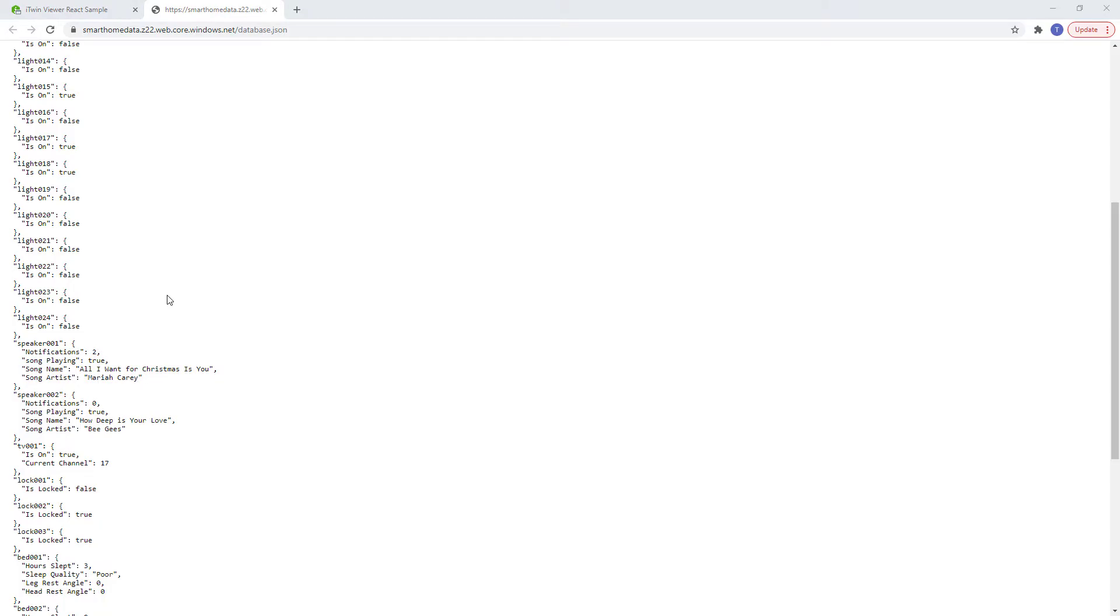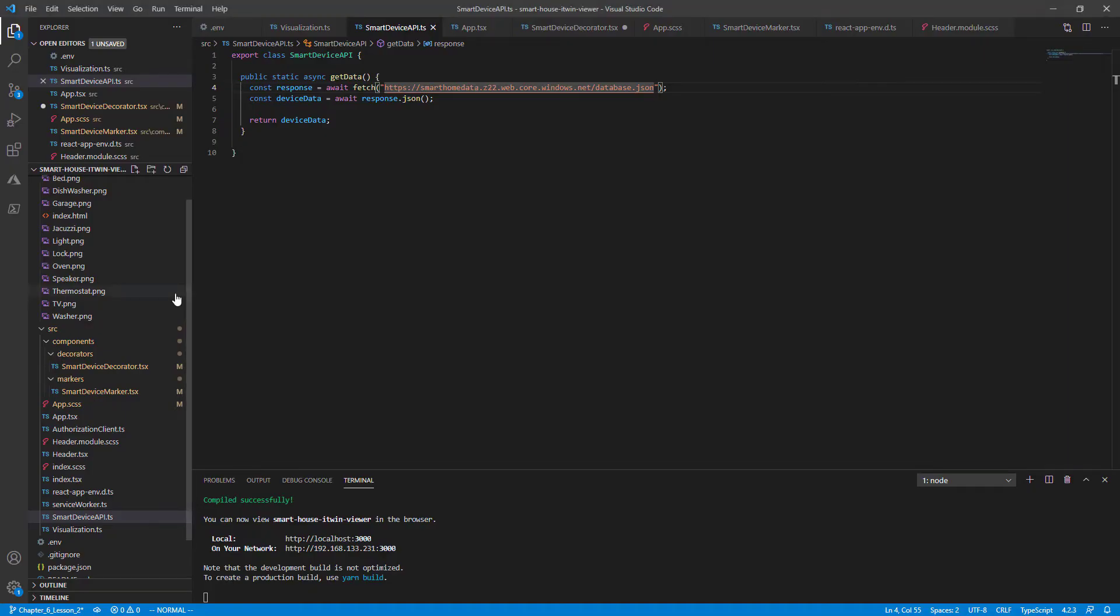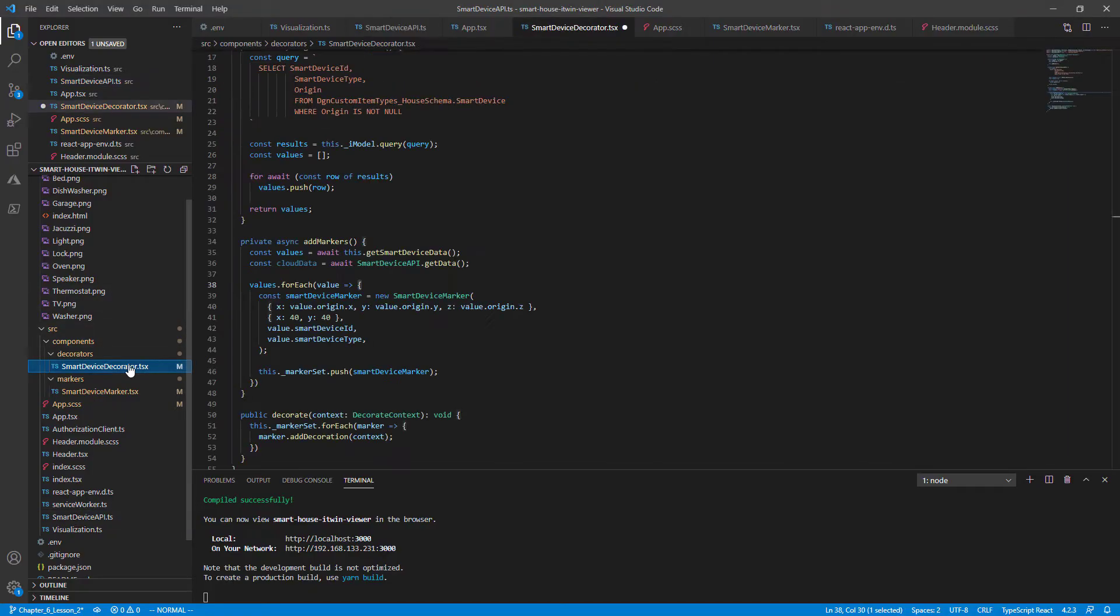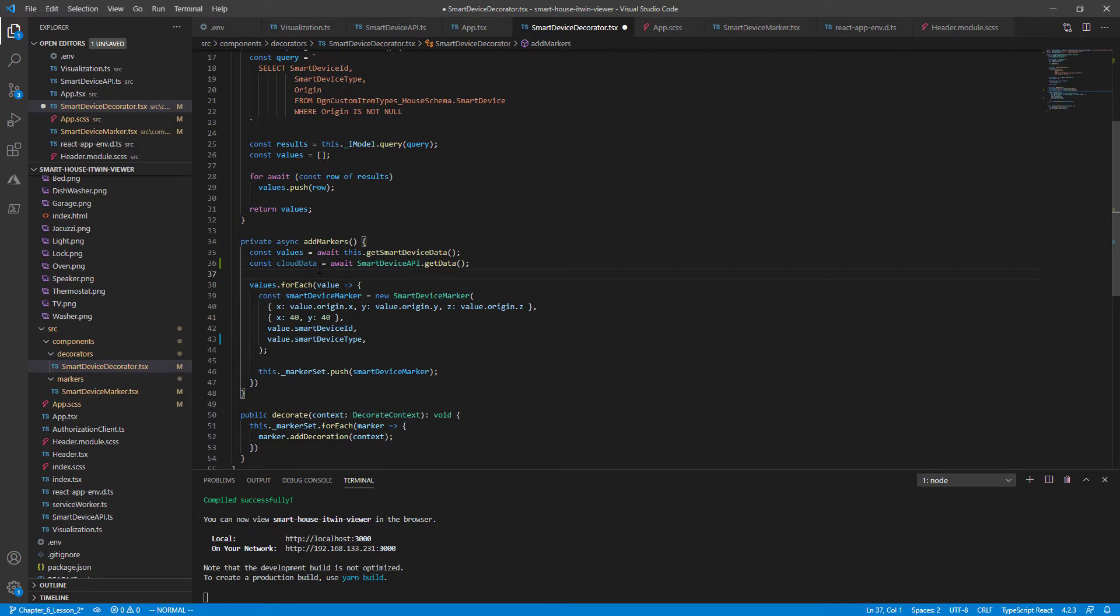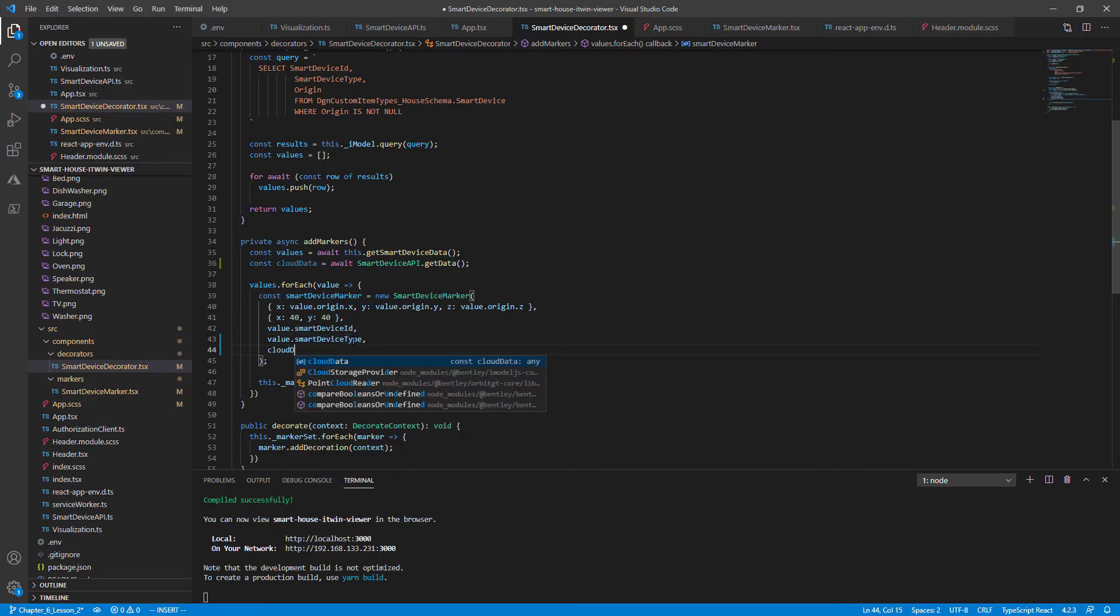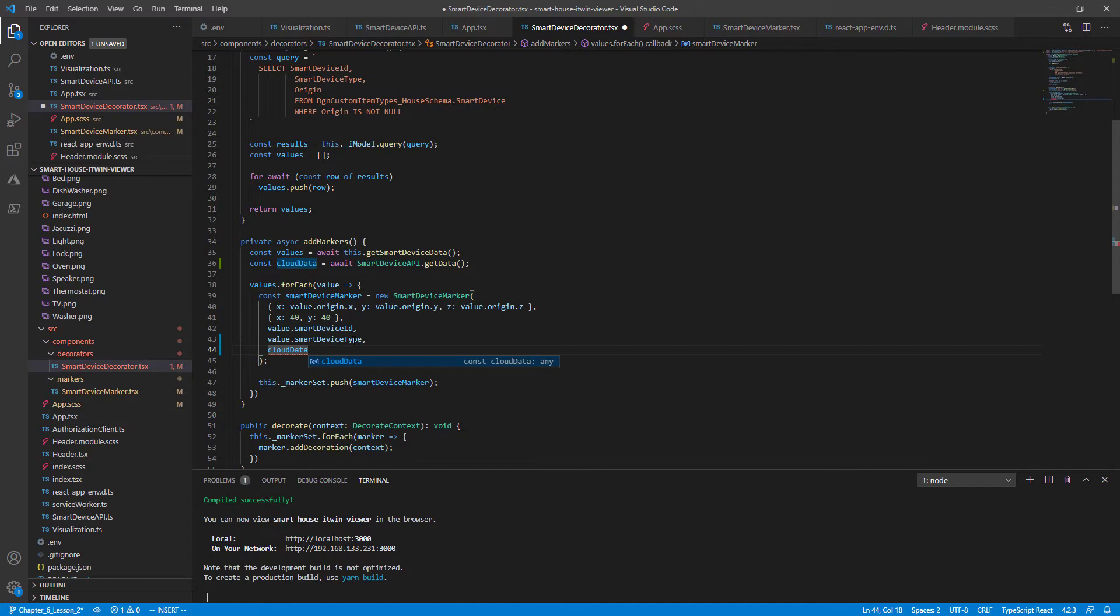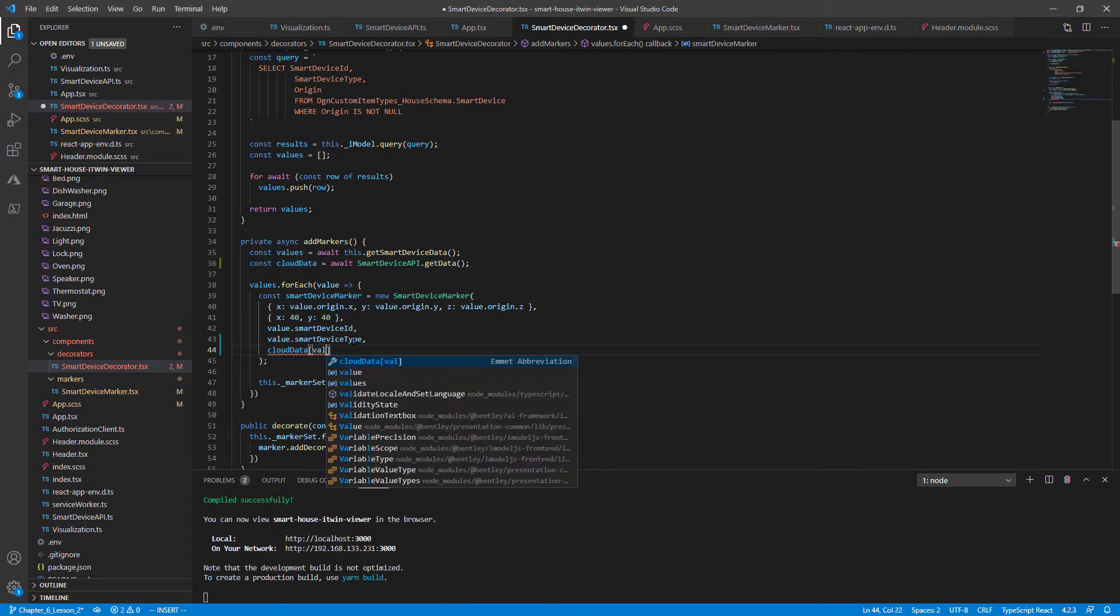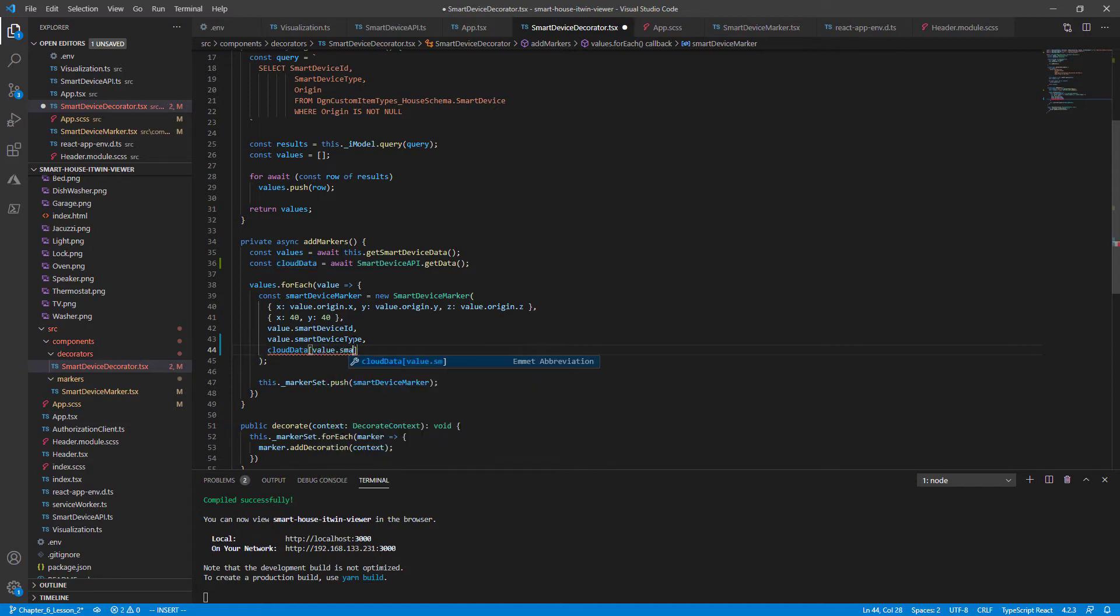So going back to our VS code and going to our smart device decorator file, we don't want to pass the entire cloud data object to each marker, just the data that matches our smart device ID key. So let's add another parameter to our smart device marker, the cloud data with the key that matches the smart device ID.